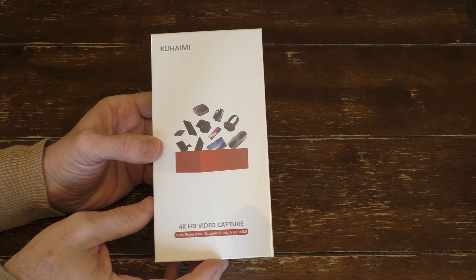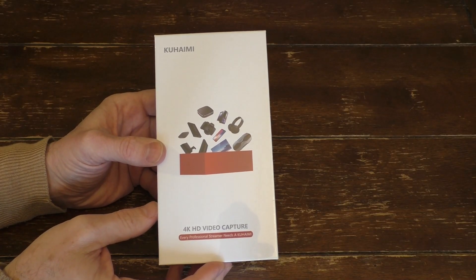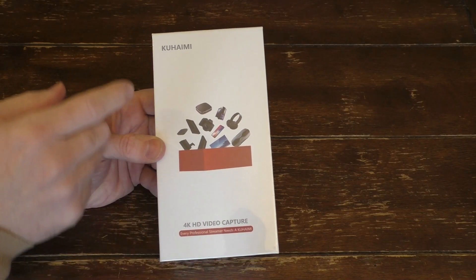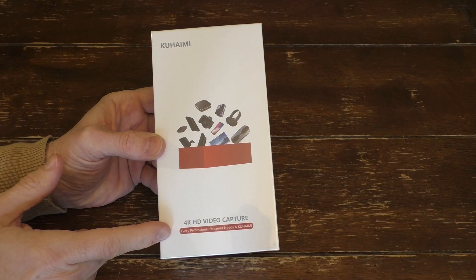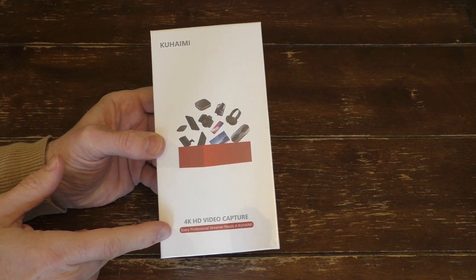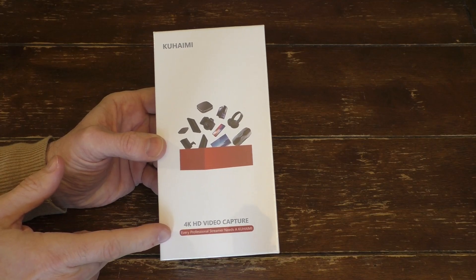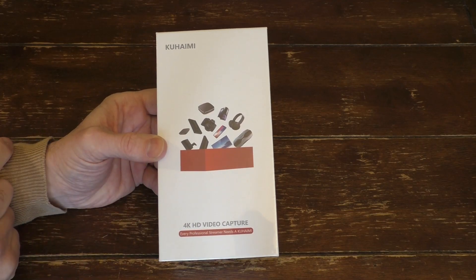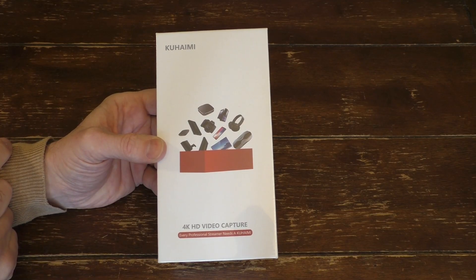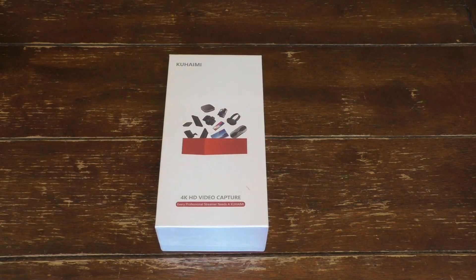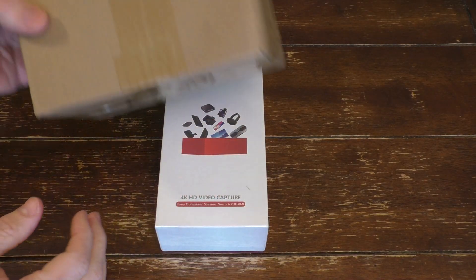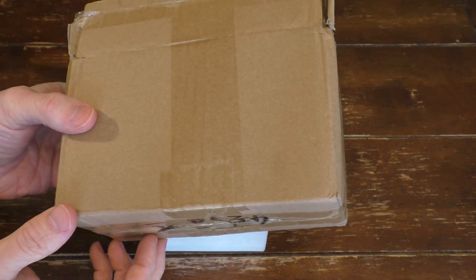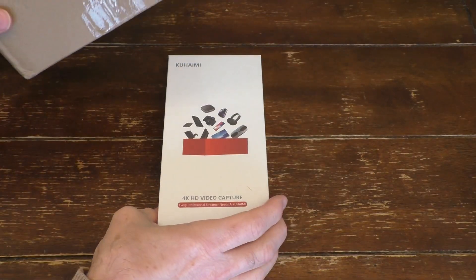Hello, this is Gio. Hey, look what I have here. I have a Kuhami 4K HD video capture card and we're going to look at this thing today. So just starting off, it did come in this box right here.